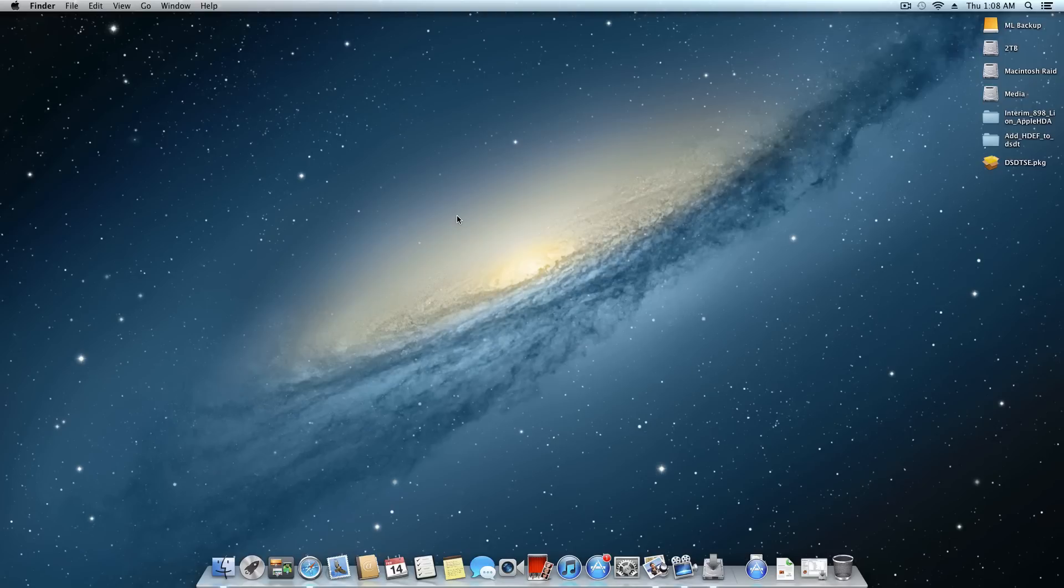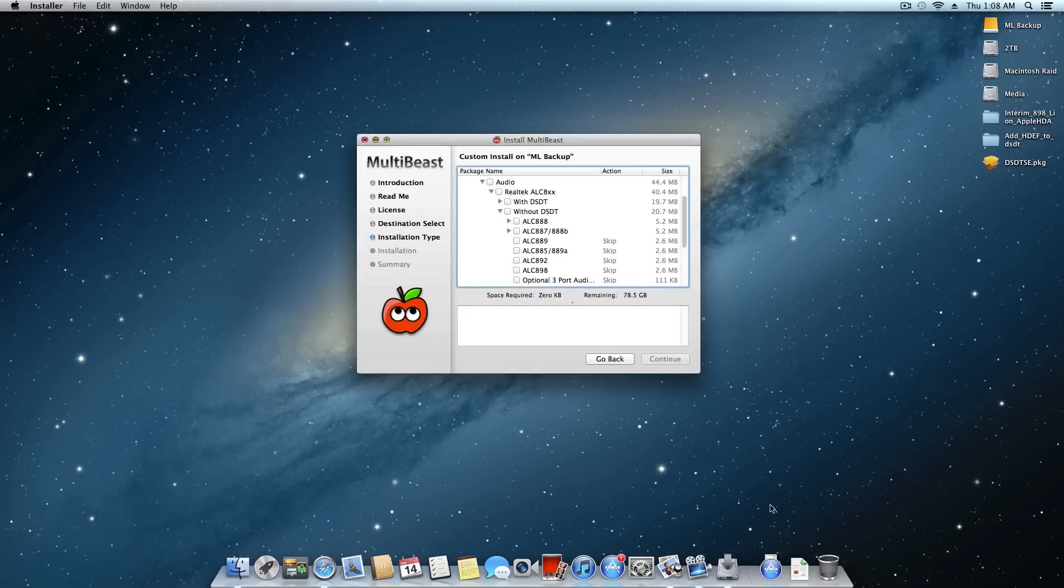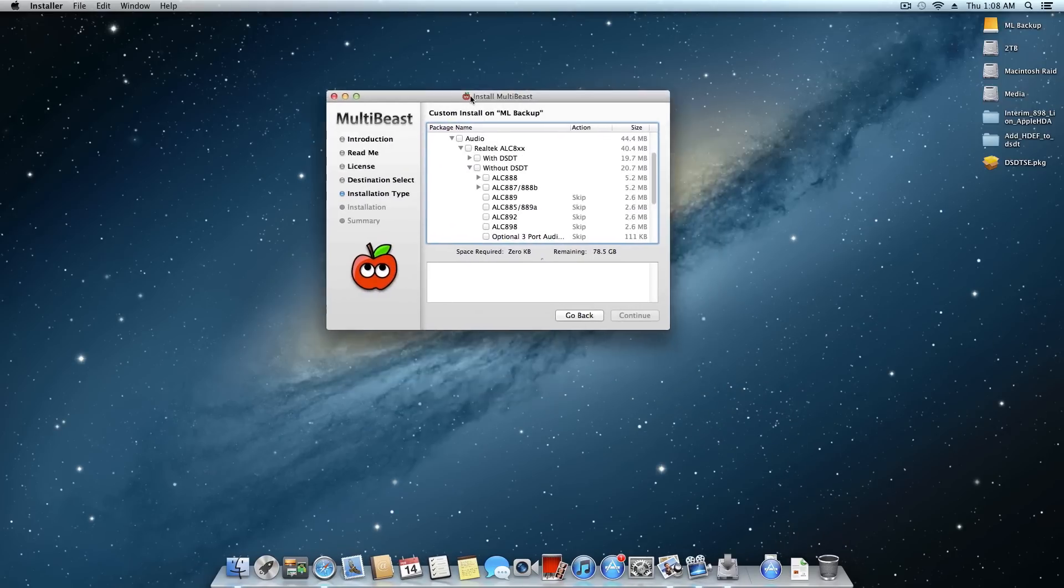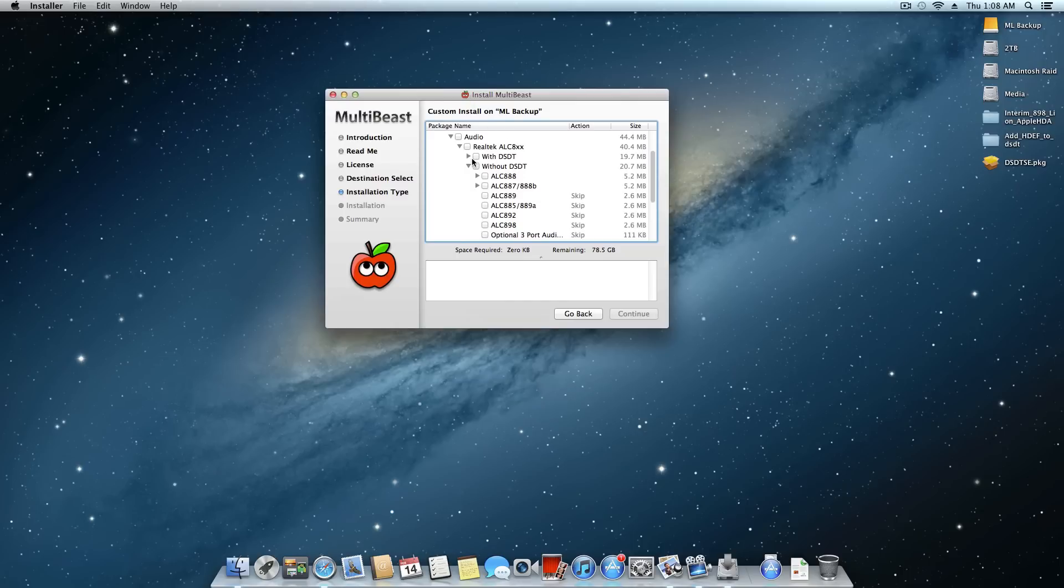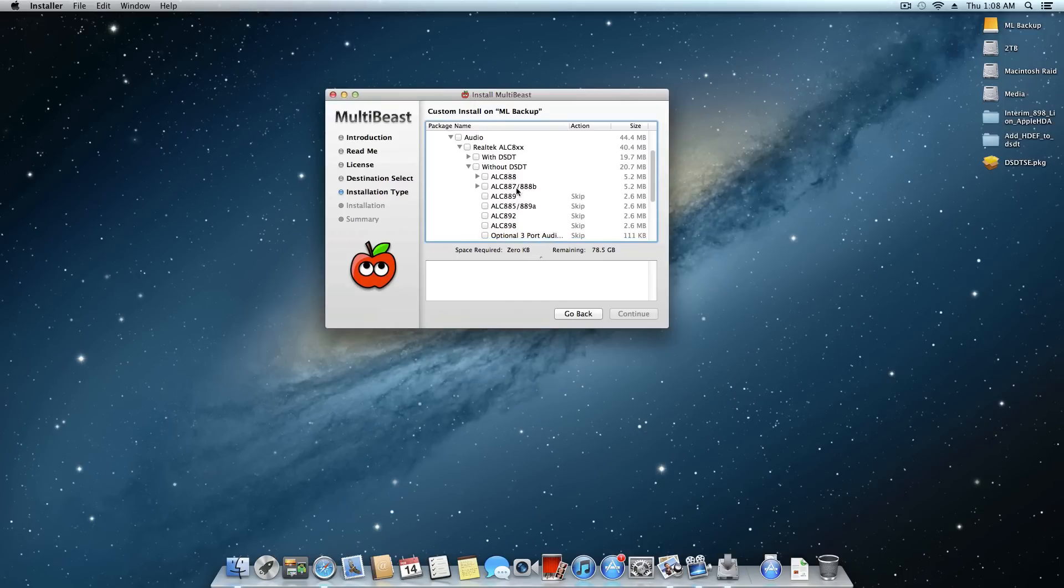Now I will say right off the bat that most people likely will not have to do this. If you have, say for example, a Socket 1155 system, maybe it's a Z77 chipset, something like that, more than likely you can just come up and do MultiBeast here, go to the audio without a DSDT and say you have an 889. That will most likely work for you.